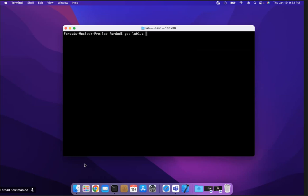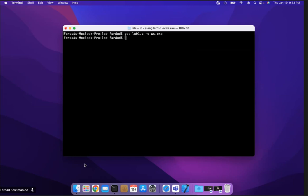And then after that I'm going to put dash O for the output, and I'm going to put WS dot exe. And that's going to be my executable. In Linux you don't need to put exe, but I'm just putting it to make sure that I understand this is an executable. And if everything works okay and I don't get any messages, it means it is successfully compiled, which in this case is. If I do an LS, you will see there is a WS dot exe.